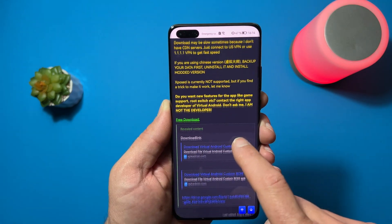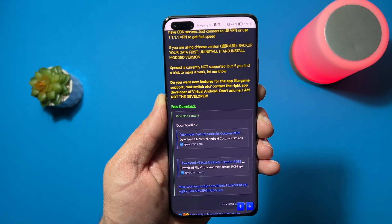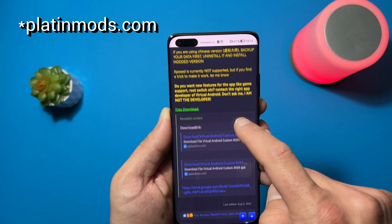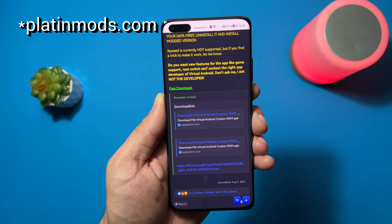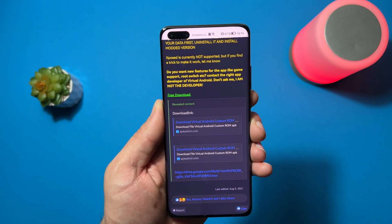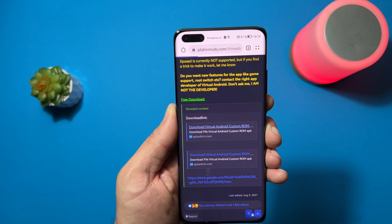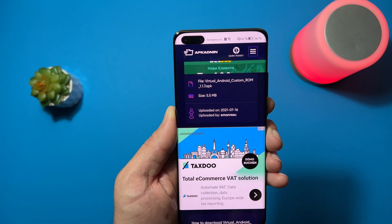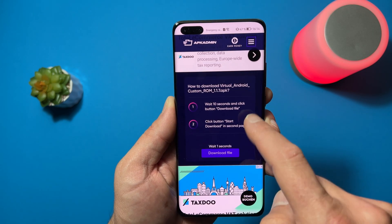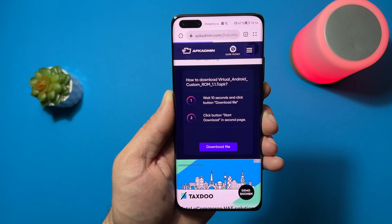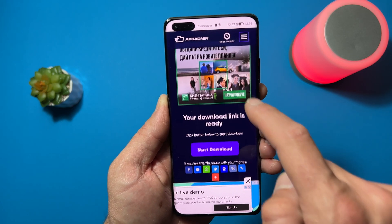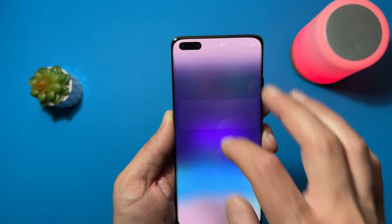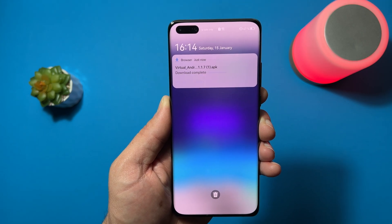I suggest you to read the note, and here you can see the free download. To download this, you just need to register on the website platinummods.com — it's very simple, just like that, and your download links will appear. Let's tap on it. Here is the file — it's a small file, 5.5 megabytes. Let's tap on 'download file', start download, and just tap download. It will be downloaded to your device.